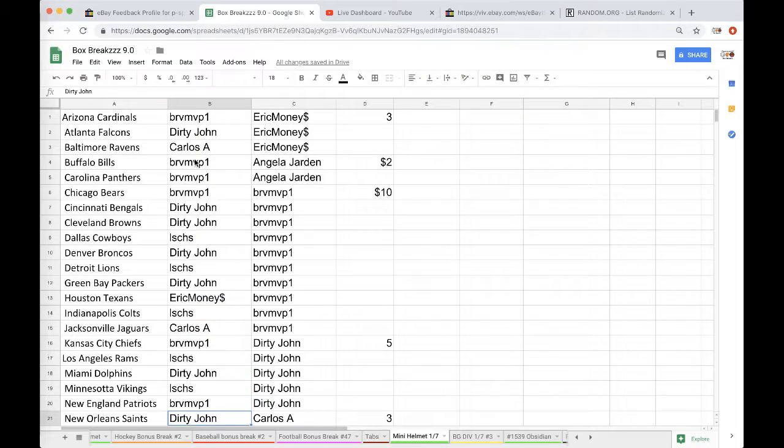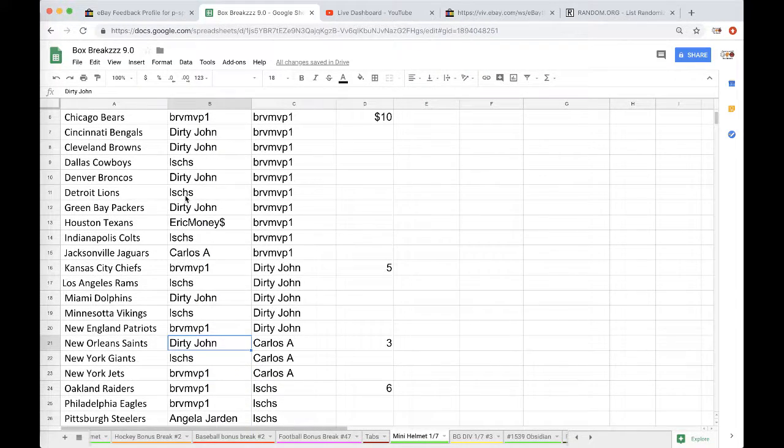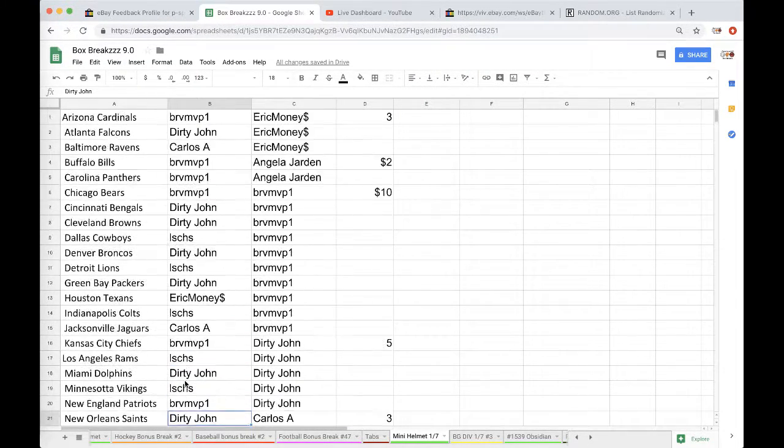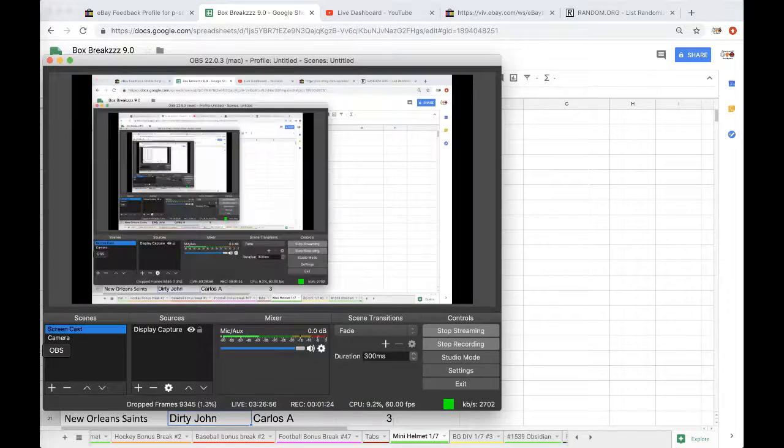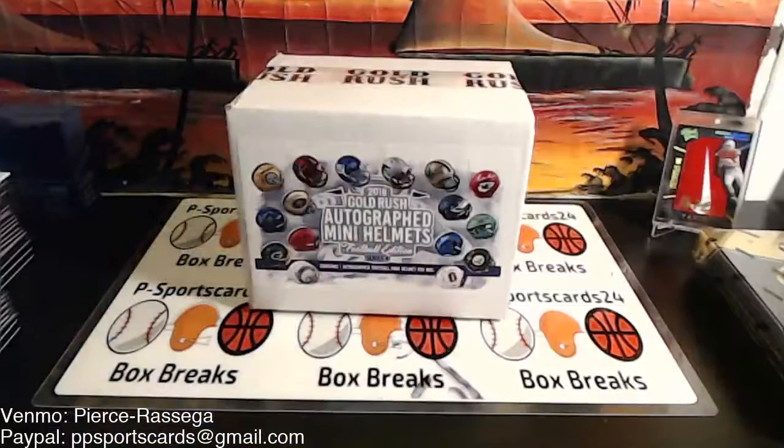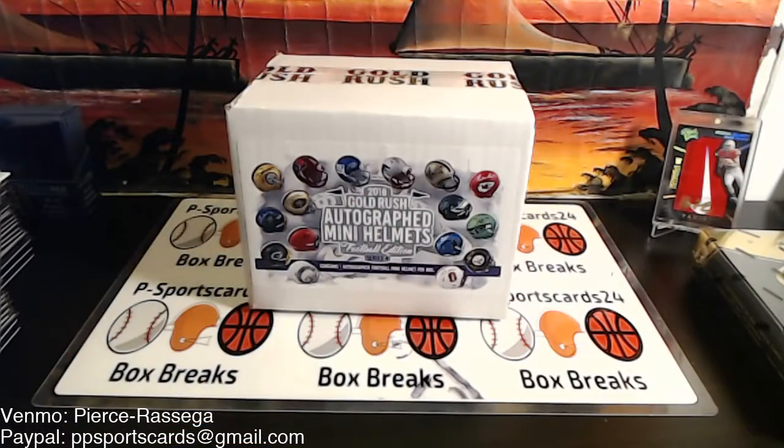So Brandon, you have Chicago throughout the hot team or the Eagles. Brandon, you have both Eagles and Chicago, so I don't know if anybody wants to trade.